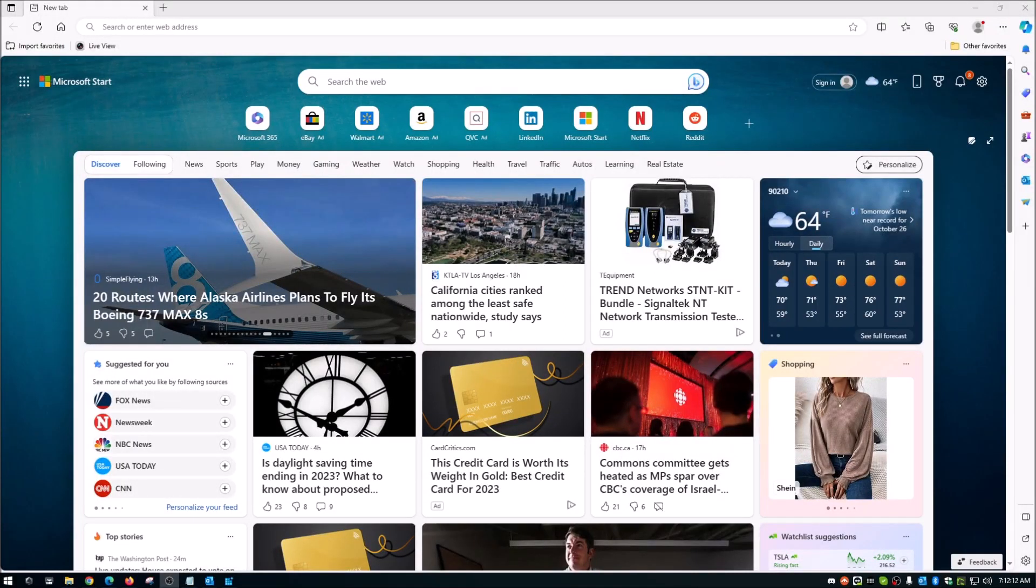Hey guys, what is up? Welcome back to the channel. Today guys, I'm going to show you how to get rid of this annoying little sidebar here in Microsoft Edge.